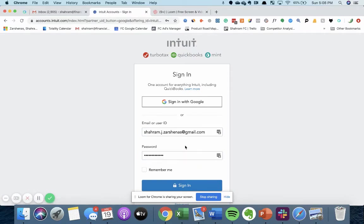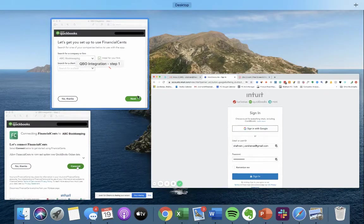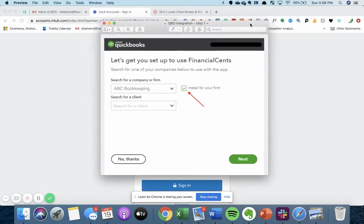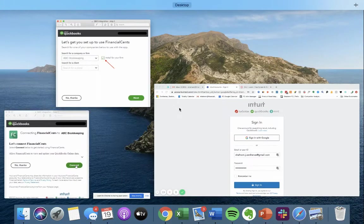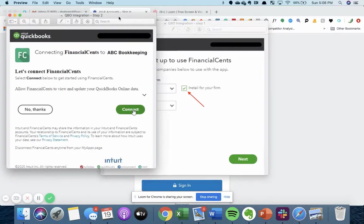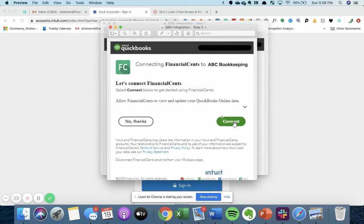Once you sign in with your QBOA account, it will take you to a new page, which I'll have to show you like this because I've already added the integration, which will say where you'll select your firm's name, and it's important that you checkmark install for your firm. You'll hit next, and then you'll be taken to this page where you'll authorize the connection between your QBOA account and Financial Sense.